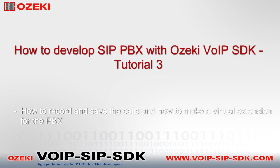Welcome to Ozeki's How to Develop SIP PBX with Ozeki VoIP SDK Tutorial Part 3. In this video I will show you how to record and save our calls, which is important when we want to listen again to our conversations.